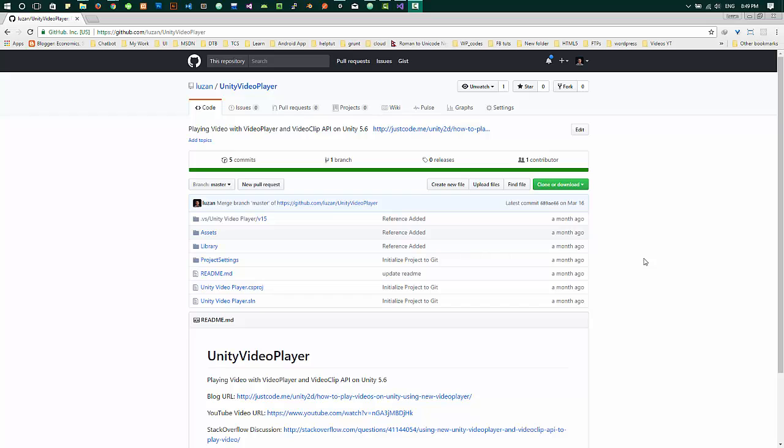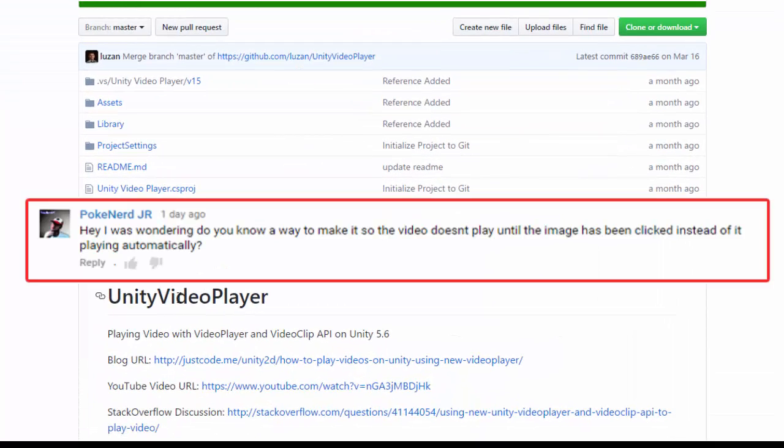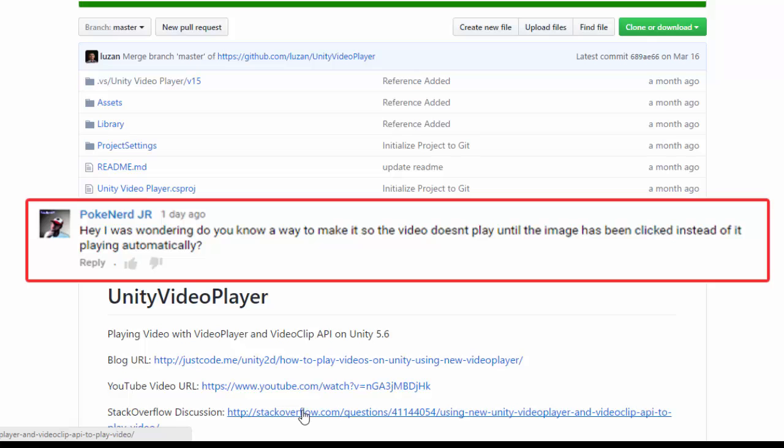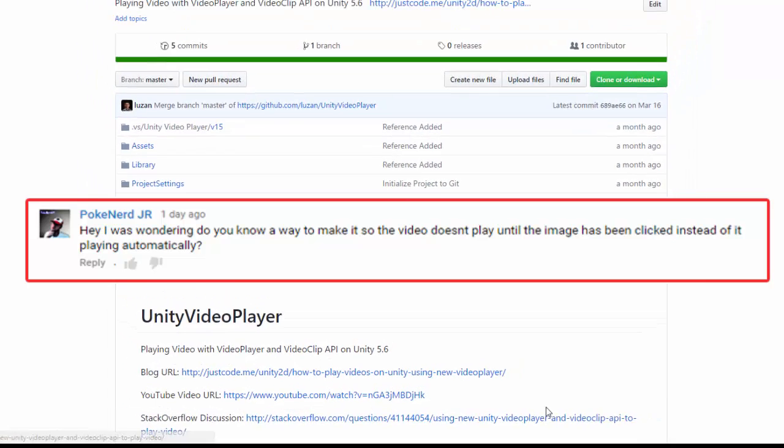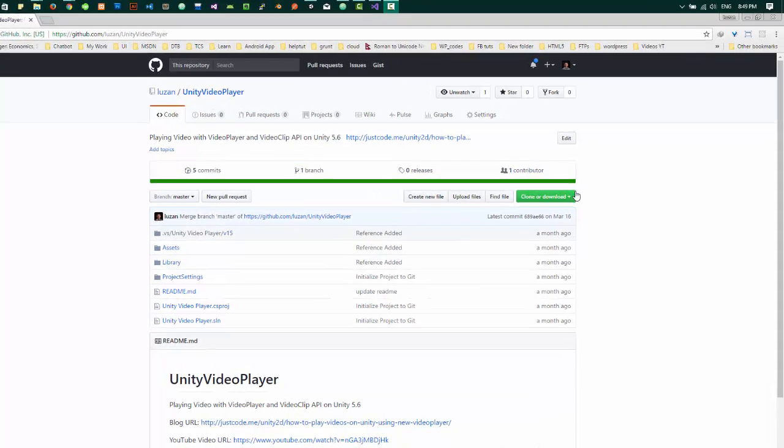Hello everyone, following my previous video on Unity's new video player, on this video I'll cover your request to enable play/pause option using video player API. To start the project, you can find the project on my GitHub repository.